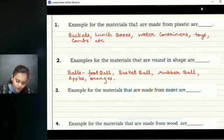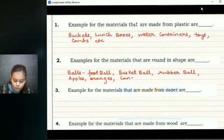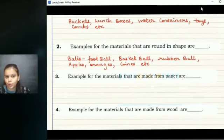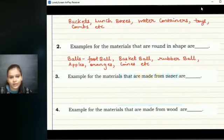Oranges, and we can have coins as well — coins are also round in shape. You can add on with a few more examples of your own which are round in shape. The third question: examples for the materials that are made from paper.